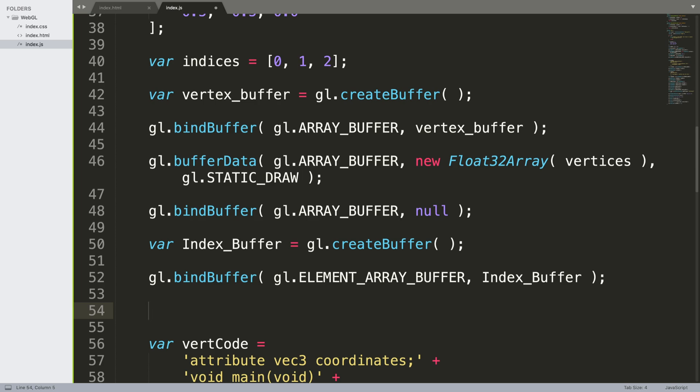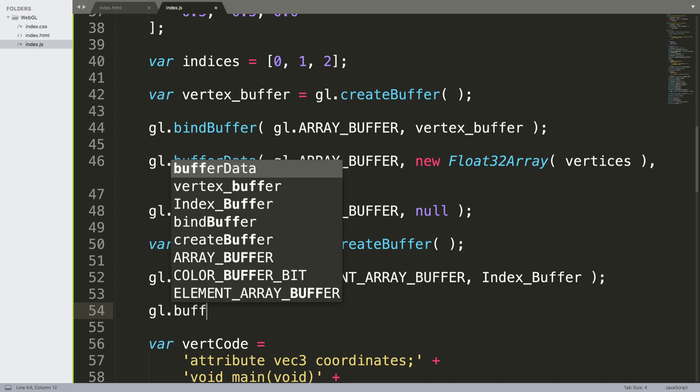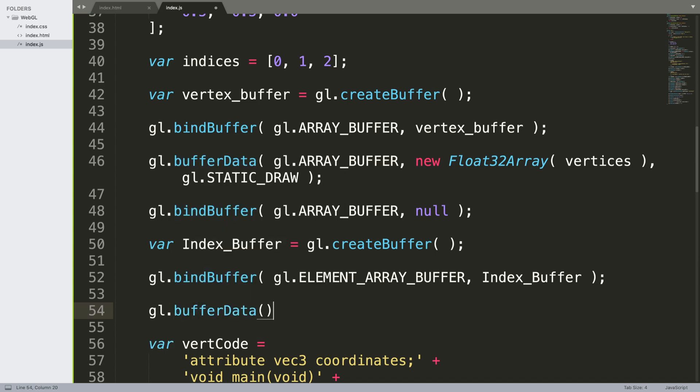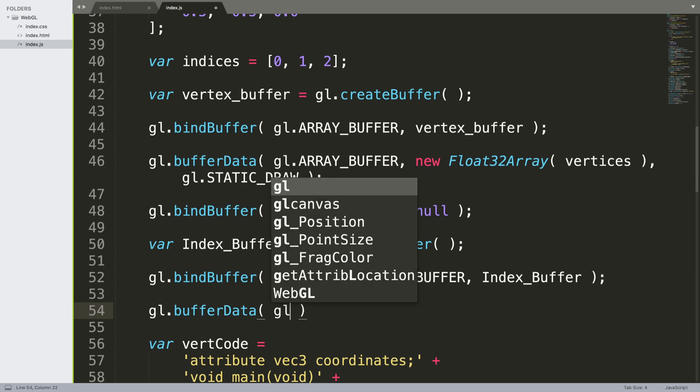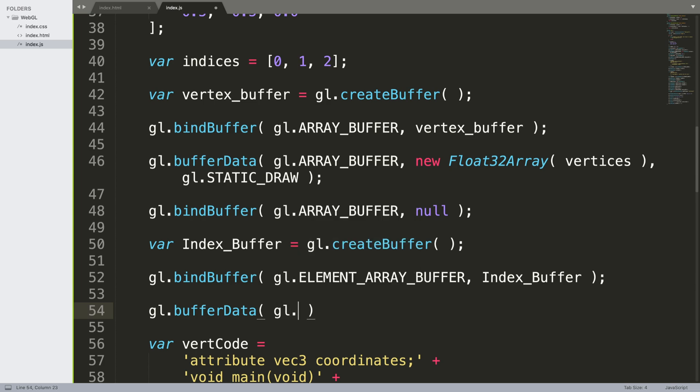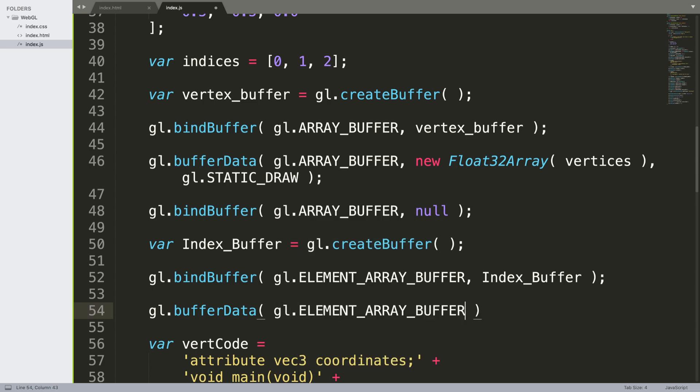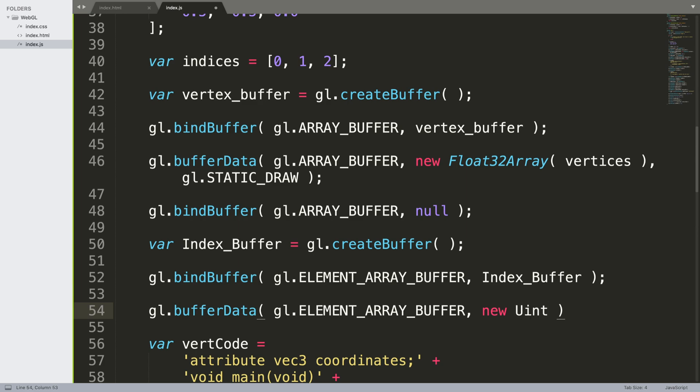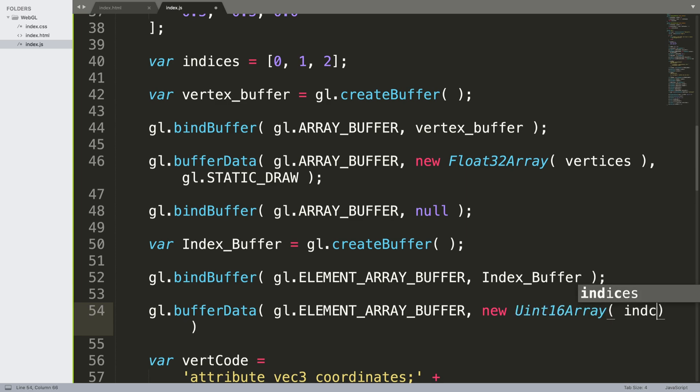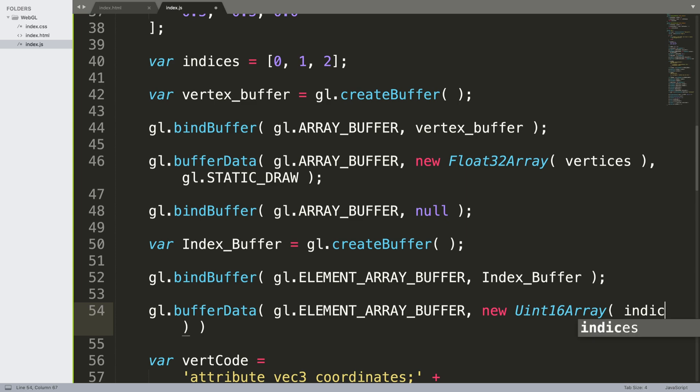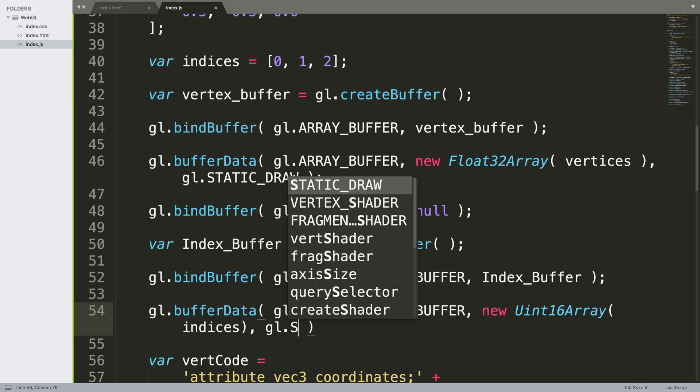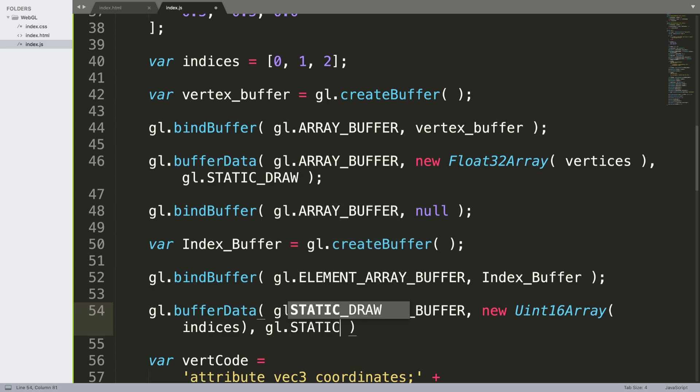Next, we need to get the vertex data and pass it into the buffer: gl.bufferData, gl.ELEMENT_ARRAY_BUFFER, new - this is an unsigned int 16 bits array - and we're passing the indices we're going to be using. Finally, we specify gl.STATIC_DRAW.